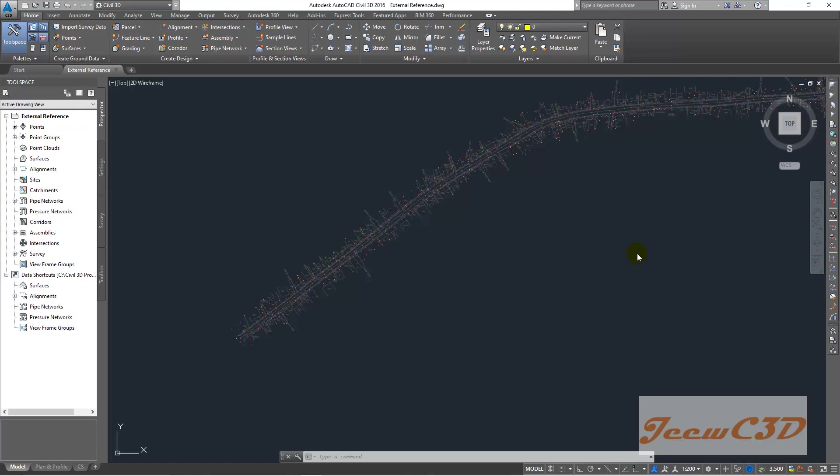In this video, what we are going to do is create a surface or the ground data module from the points we have imported.